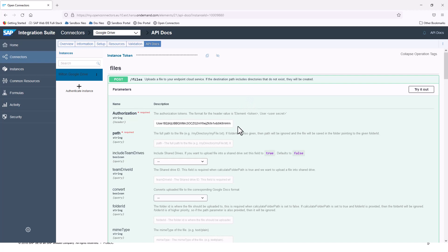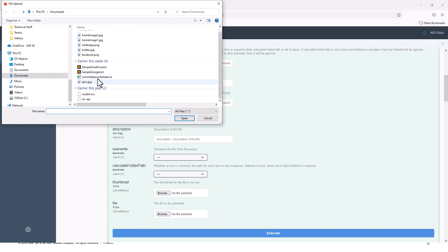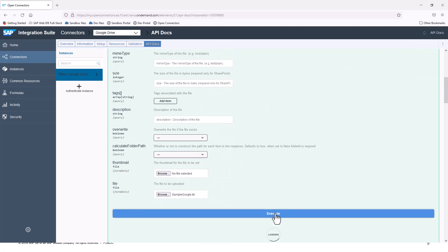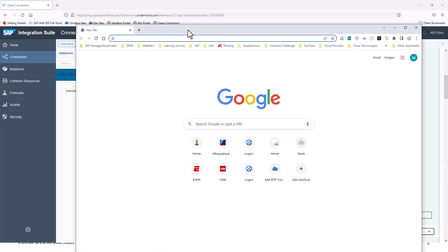There is a single way of connecting for authorization — a string with the element, user, and organization. This allows you to authorize with this Google connector. So I'll go ahead and browse a file. From my Downloads folder I'll select Sample Google.txt, give it the path name Sample Google.txt, and then execute this. This will post the file to my Google Drive.